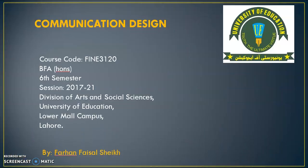I am going to teach you the subject Communication Design. The course code of this subject is Fine 3120, BFA Honours, Sixth Semester, Session 2017-21.